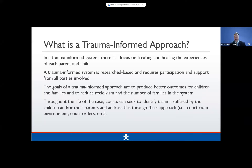The goal of a trauma-informed approach is to produce better outcomes for children and their families, reduce recidivism, and reduce the number of families who enter the system. Throughout the life of a case, courts, judges, and attorneys can seek to identify trauma suffered by children and their parents and address it as we move forward. One example of a trauma-informed approach is creating a physical courtroom environment that is child-friendly — beautiful murals, toys, books, comfortable chairs, snacks — just to make the courtroom more inviting for kids and families.